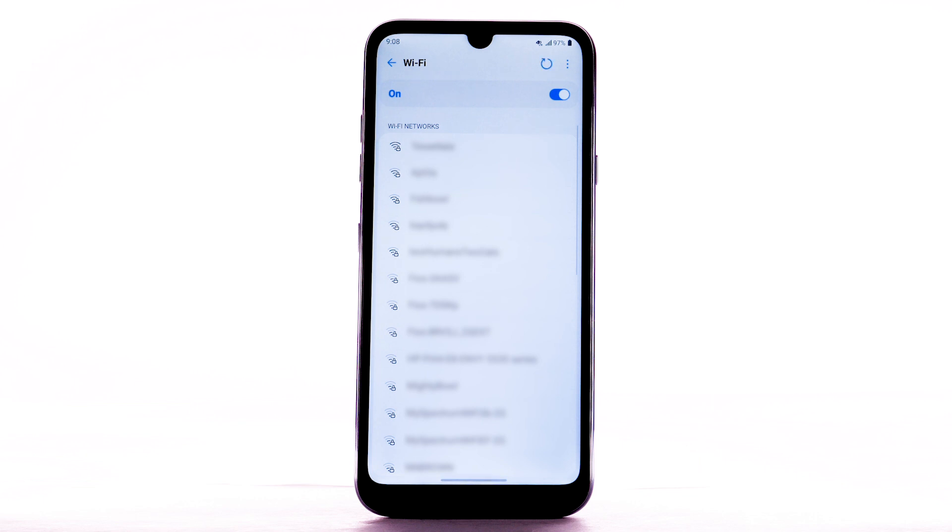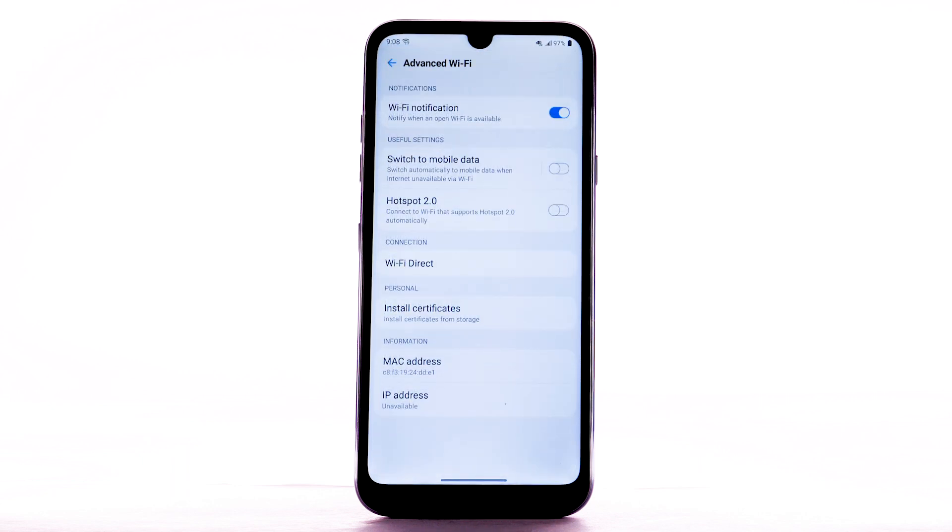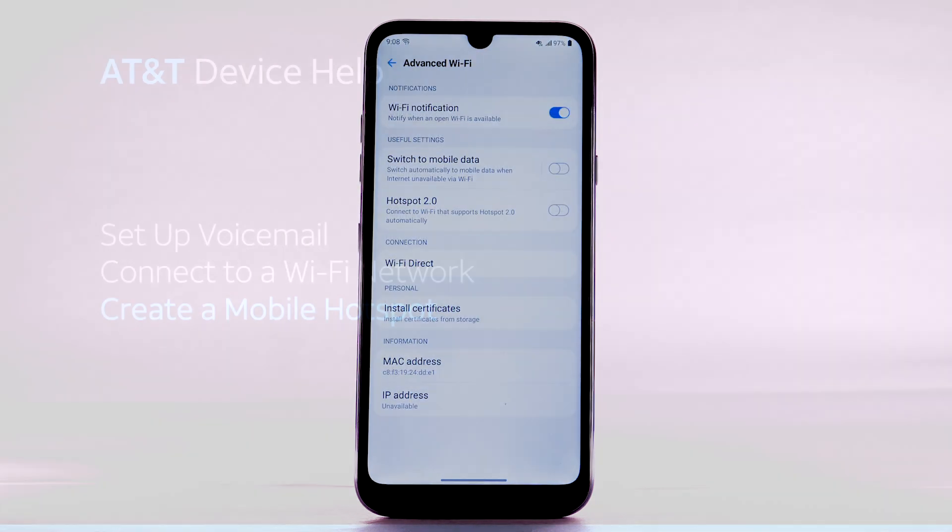To access Wi-Fi settings, from the Wi-Fi screen, select the menu icon. Select Advanced Wi-Fi. Edit settings as desired.